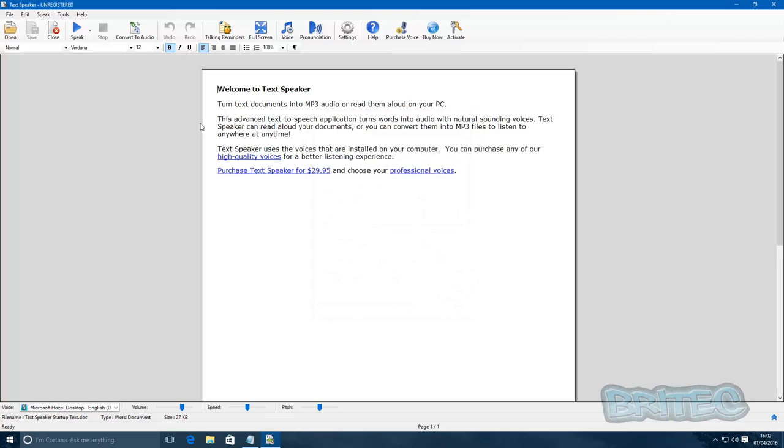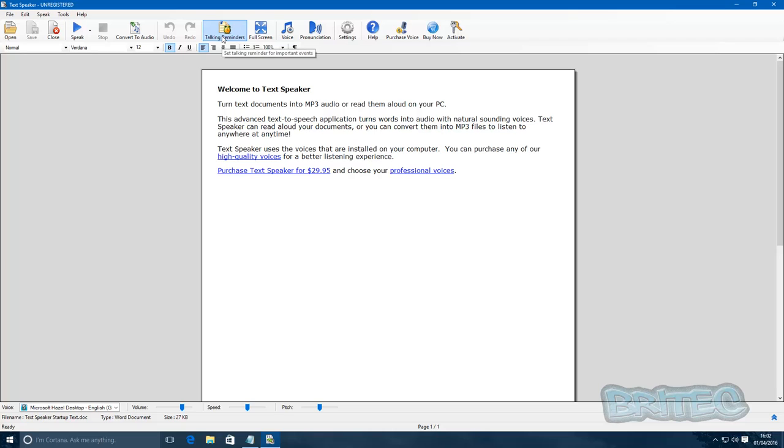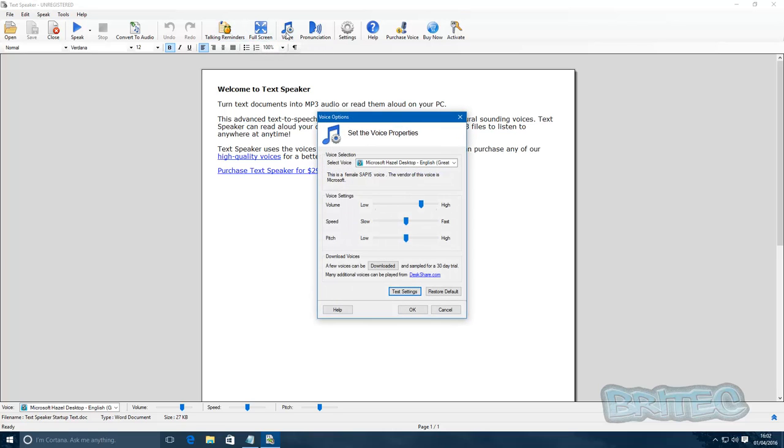And you can also convert to audio MP3 so you can put them in line with your video. Also, talking reminders. Voice is here, so you can change the voice.